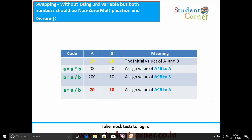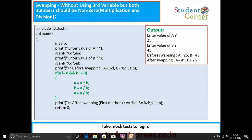Swapping without using a third variable — multiplication and division technique. Both numbers should be non-zero. Before entering this program, we need to check a ≠ 0 and b ≠ 0; if either is zero, this process is not suitable. If non-zero, first we multiply a and b and assign to a. Then b = a / b will give us the original value of a in b. Then a = a / b will give us the original value of b in a. This logic is only applicable when both values are non-zero.